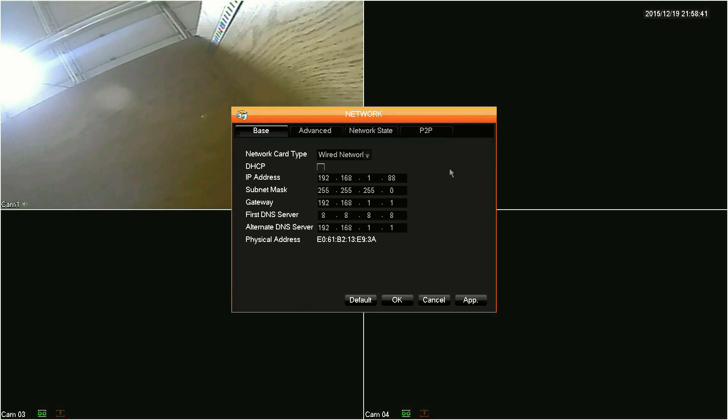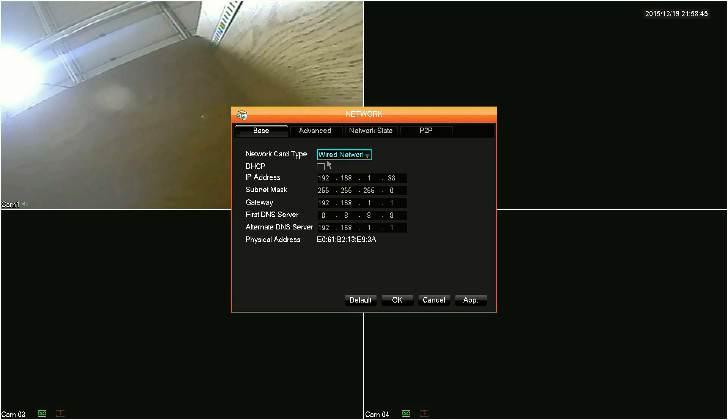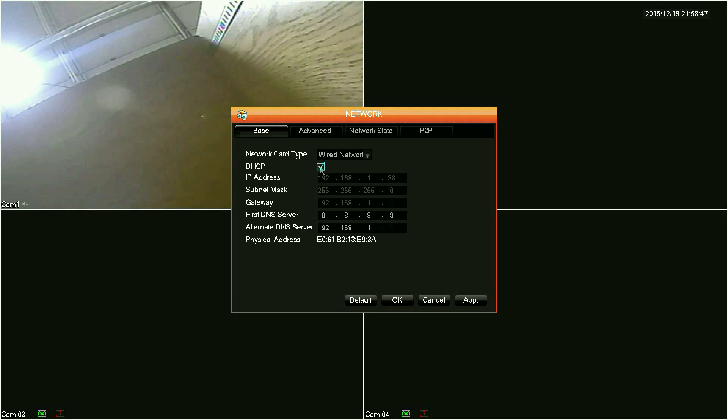The base tab is where you will configure the DVR to be DHCP or static. The easiest configuration will be to set the DVR to DHCP by clicking the DHCP box.